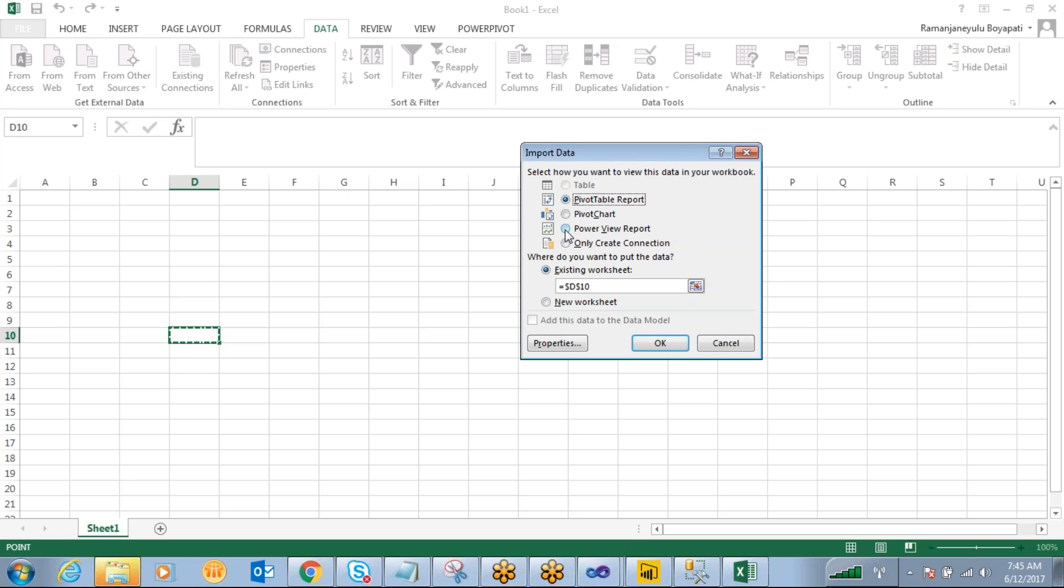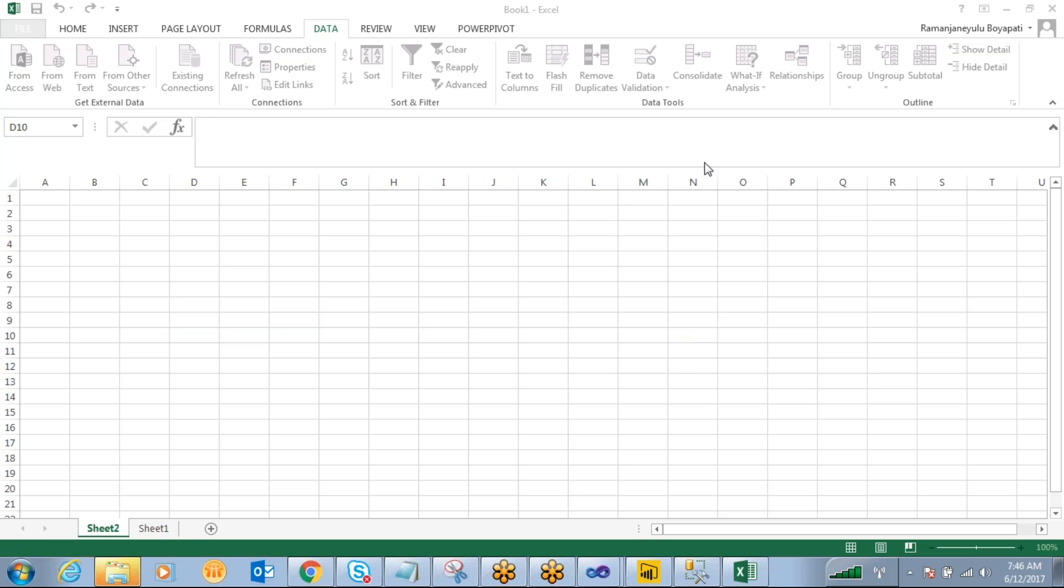So which one you want to create? Just click on that. I want to create just a pivot table report. Click OK.